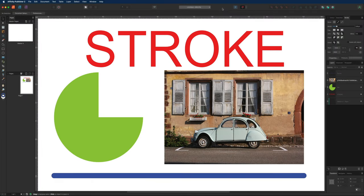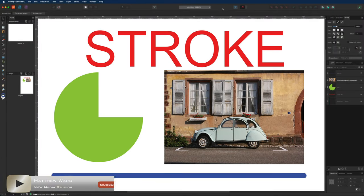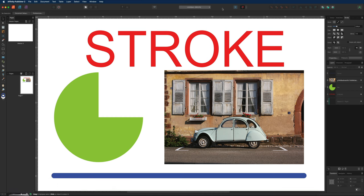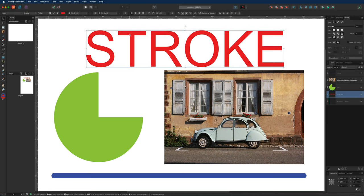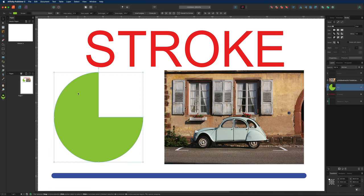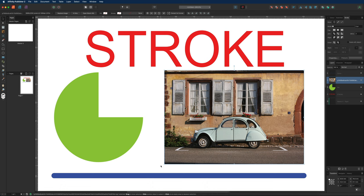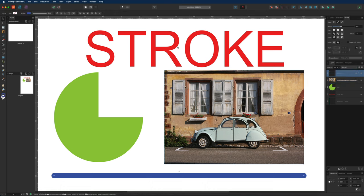Today we are going to take a look at the stroke panel inside of Affinity Publisher, Designer, and Photo, as the stroke panel works the exact same way across all three of those applications. You can see that I've got four different objects inside of my canvas: one being the text at the top, underneath that a shape, over to the right an image, and underneath that a line. These are going to be used to show you that you can apply a stroke to any object that you bring inside of your canvas.